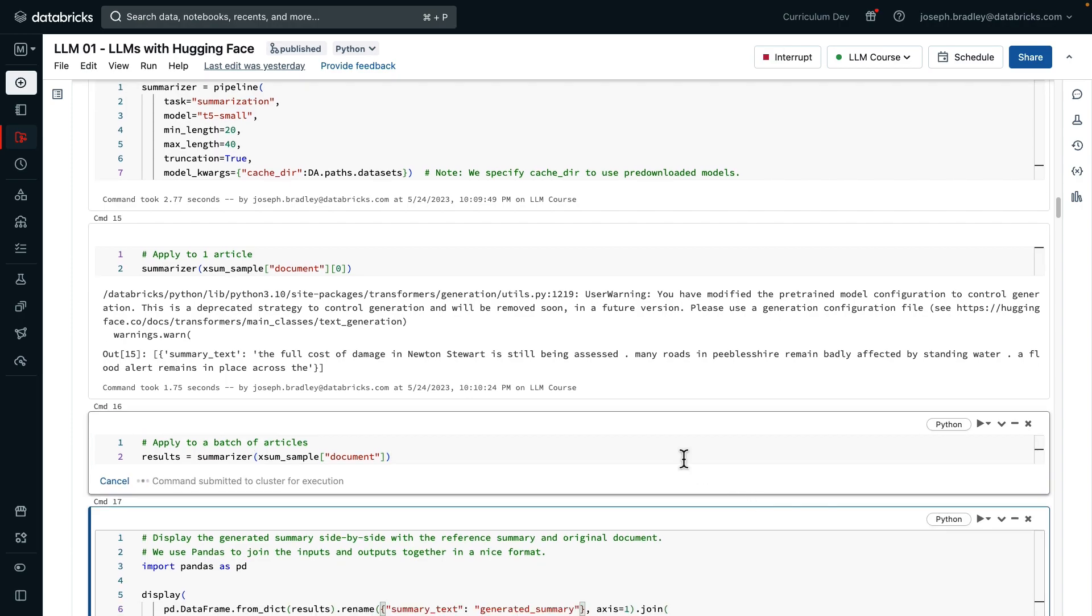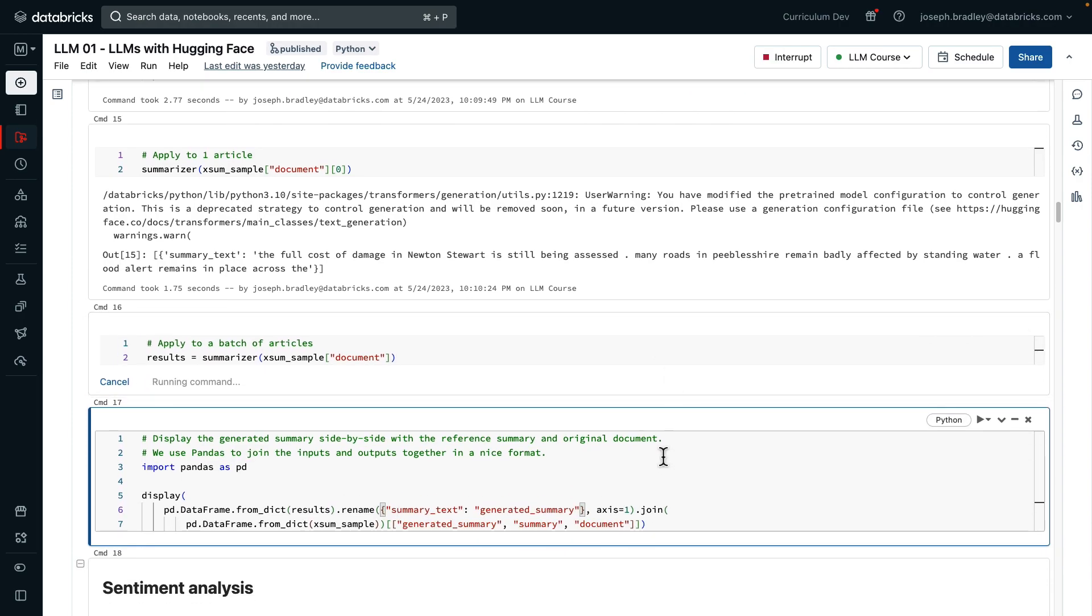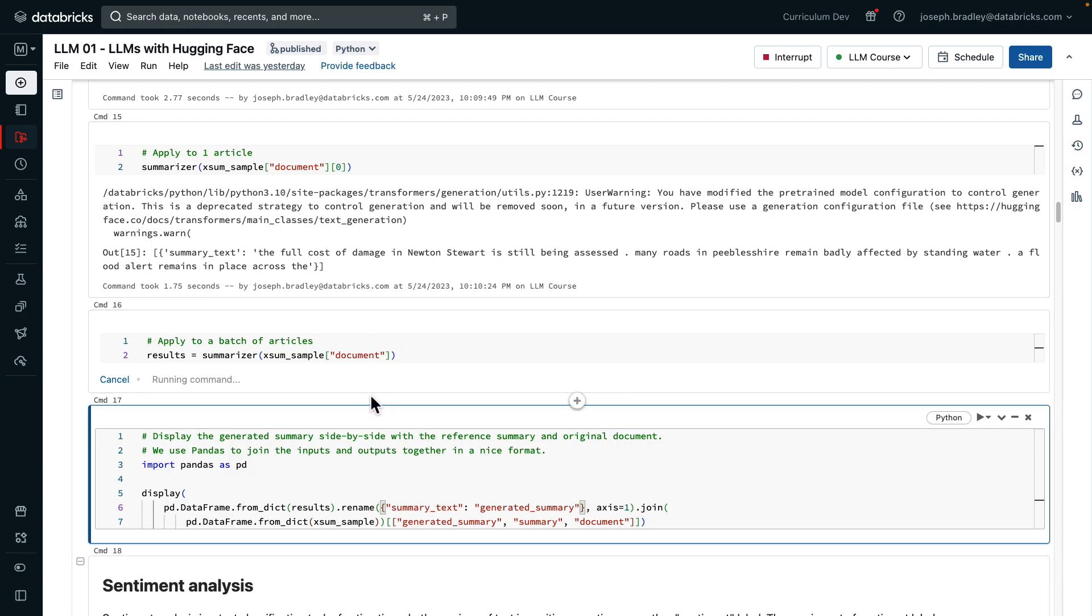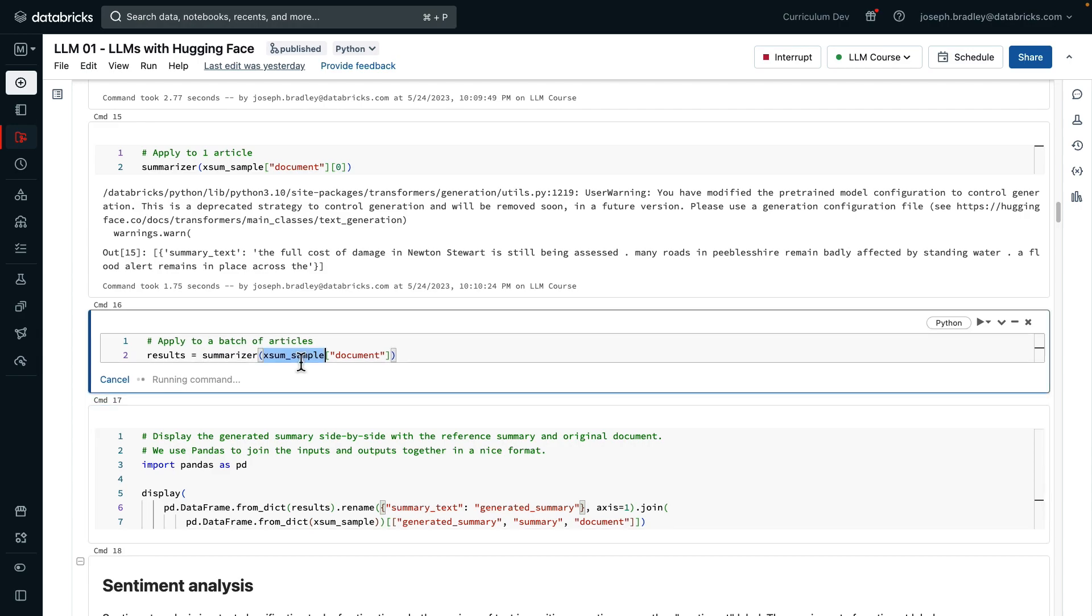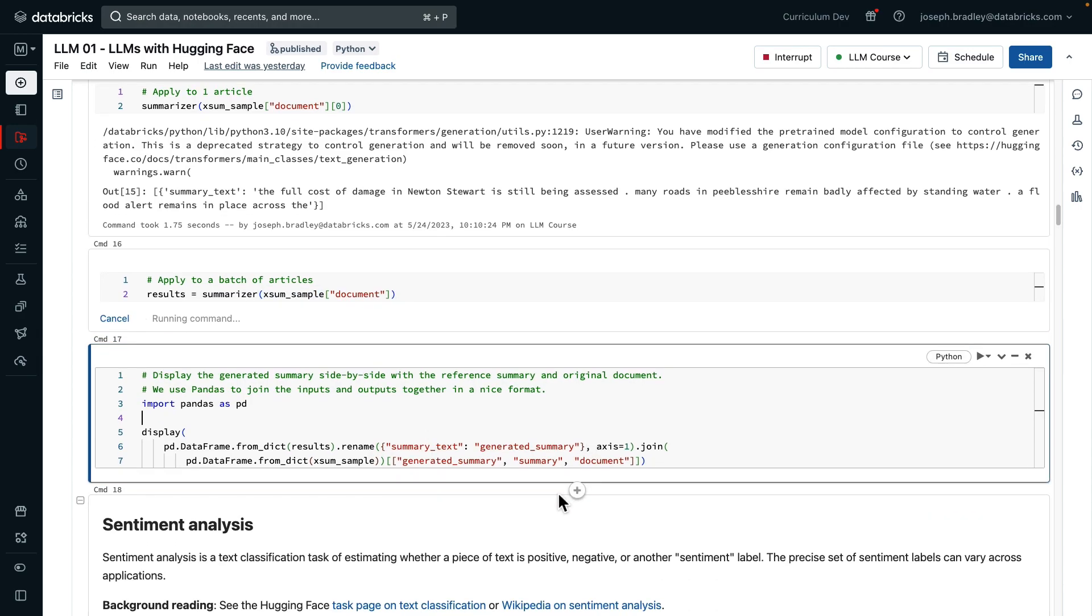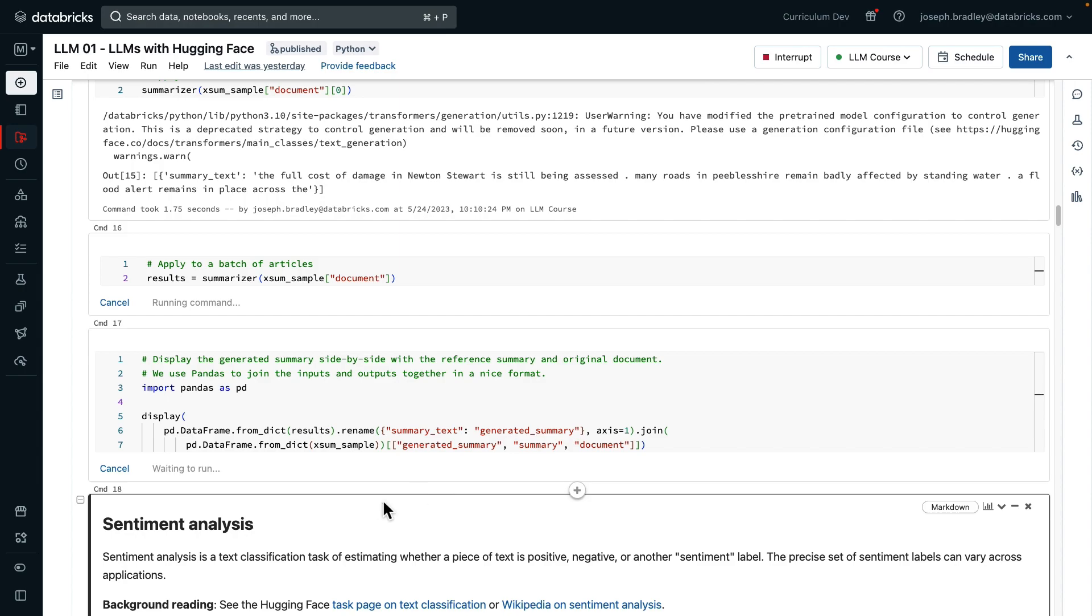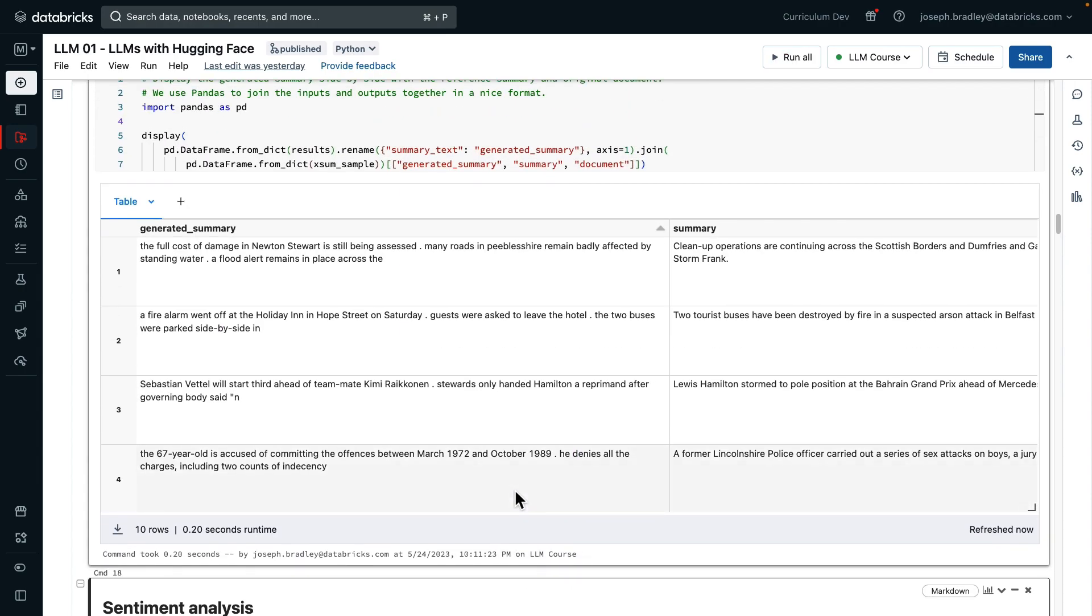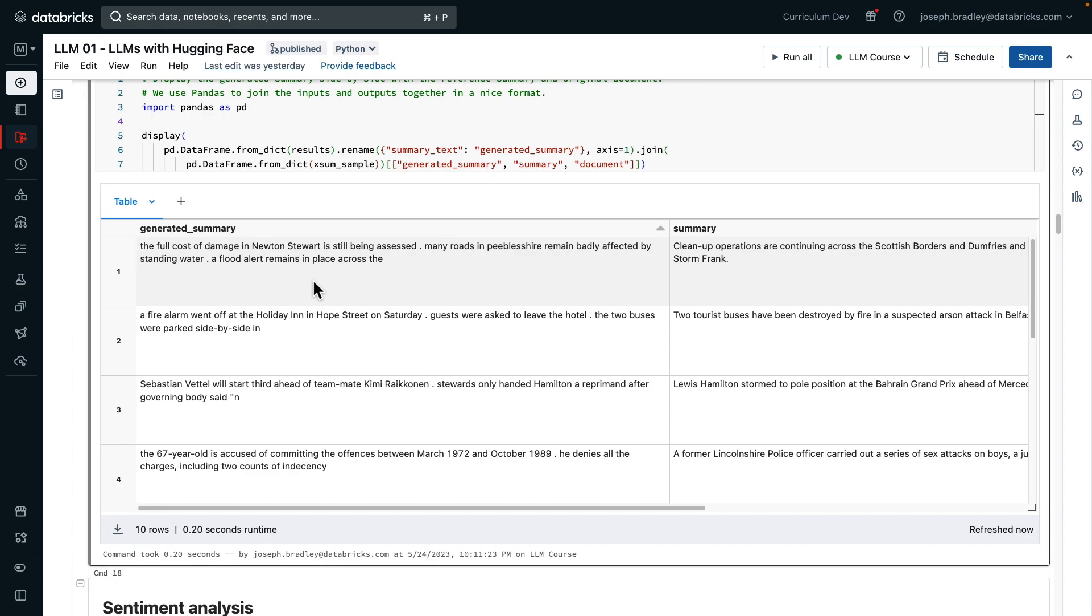You also probably, in production, end up using somewhat lower level APIs, which we'll cover later. Applying this to a batch of articles, this is running on the sample of 10 articles, which we've limited the sample to, we get a results data frame back, and then we're going to join that with the original ground truth summaries for comparison. And you can later compare these side by side to get a sense of how good the model was.